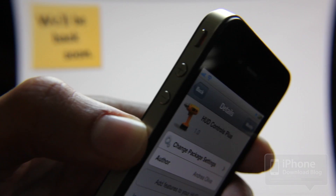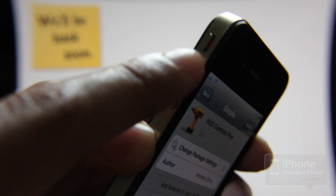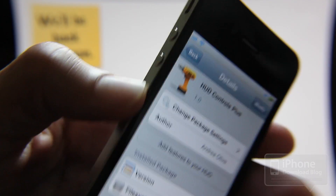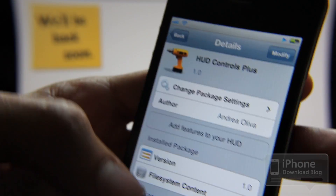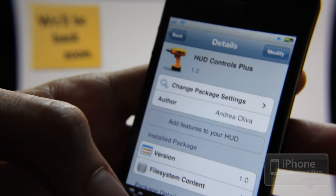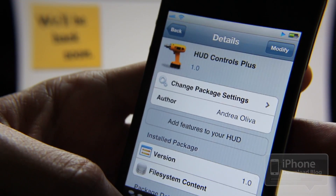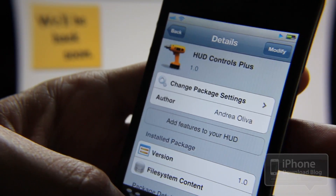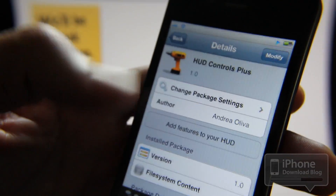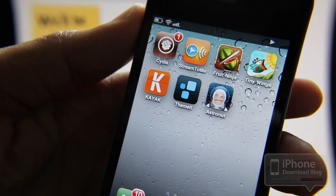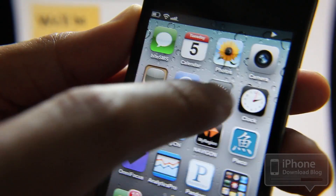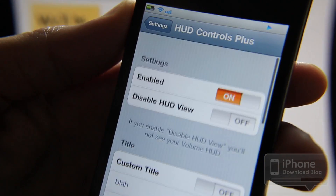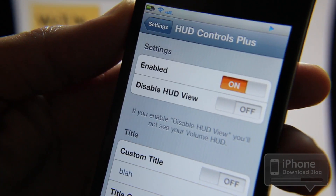You know what I mean — when you tap volume down or volume up you get that little display on your screen. Well, HUD Controls Plus allows you to modify that heads-up display that comes up when you use your volume key. To get started, navigate to your settings app where there will be a settings panel for HUD Controls Plus.